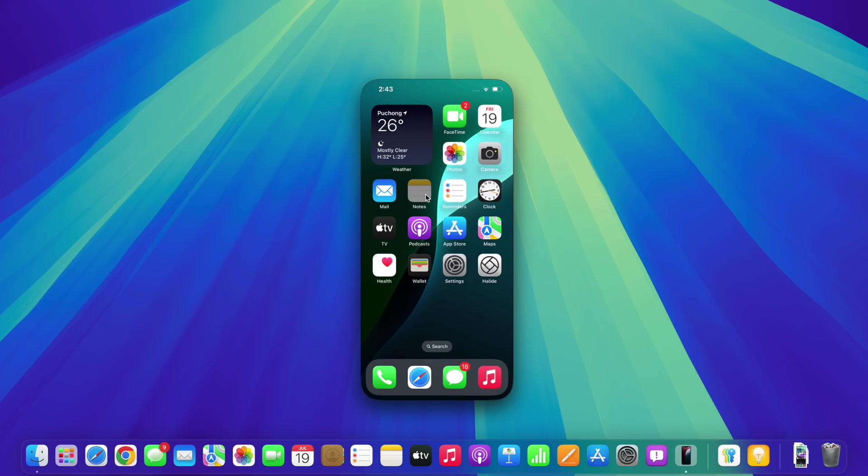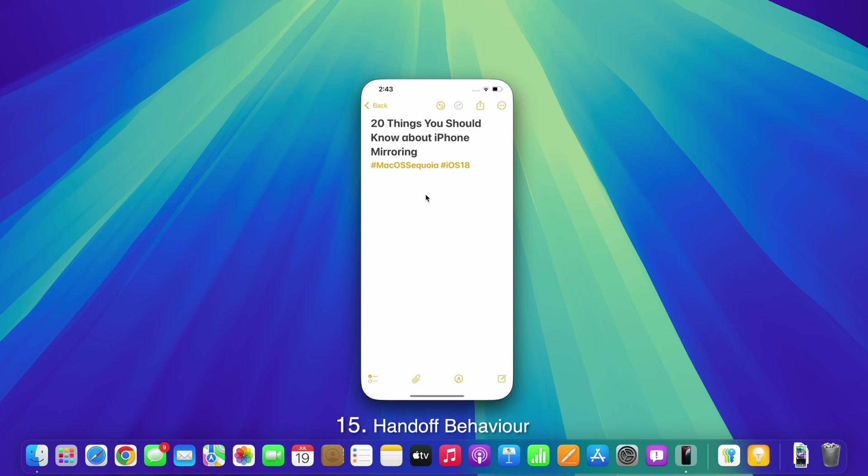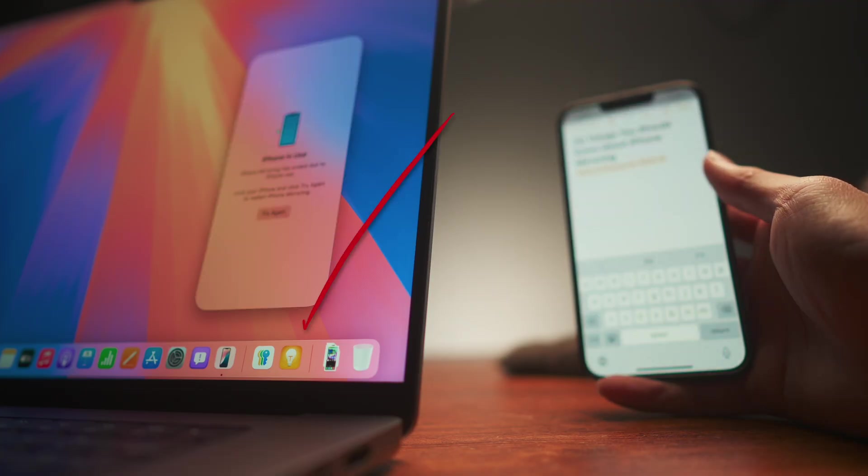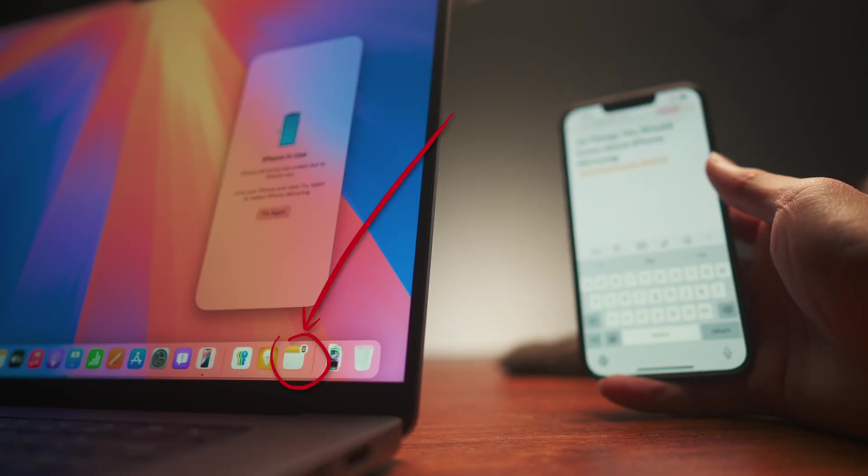One neat little detail is how you won't be offered the handoff icon in the dock when you open a handoffable app through iPhone mirroring. It will only show up if the iPhone is used while the app is open.